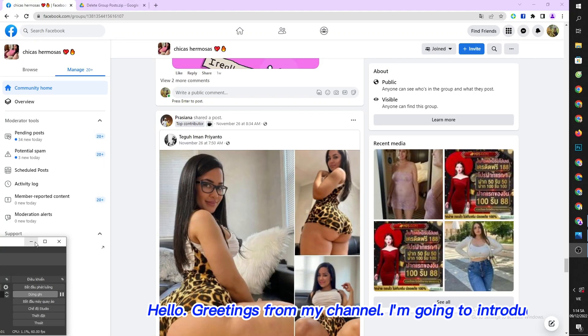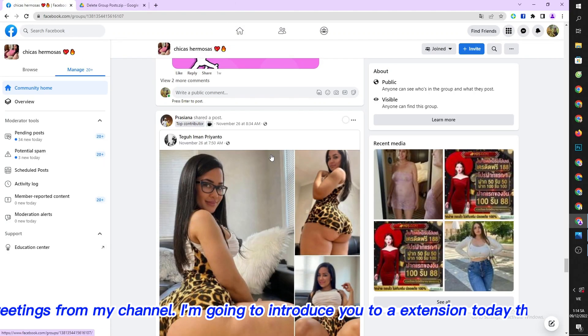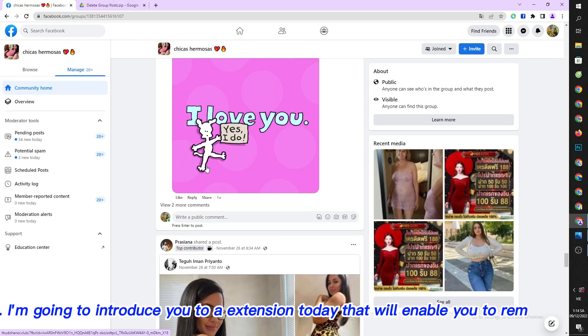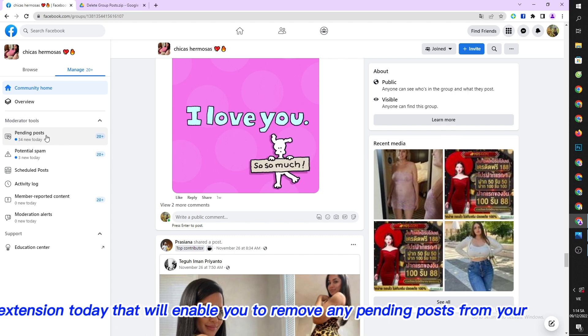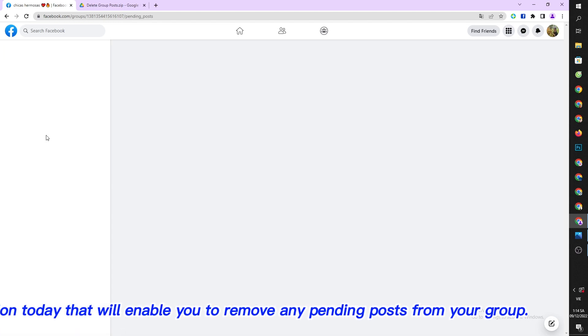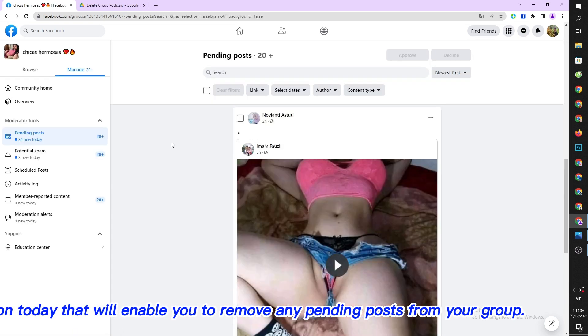Hello, greetings from my channel. I'm going to introduce you to an extension today that will enable you to remove any pending posts from your group.